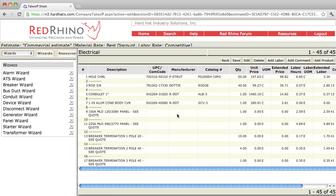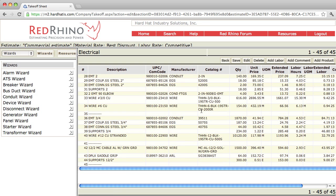That's how you use the conduit wizard to input your conduits: PVC, feeders, branch circuits, and MC cable.